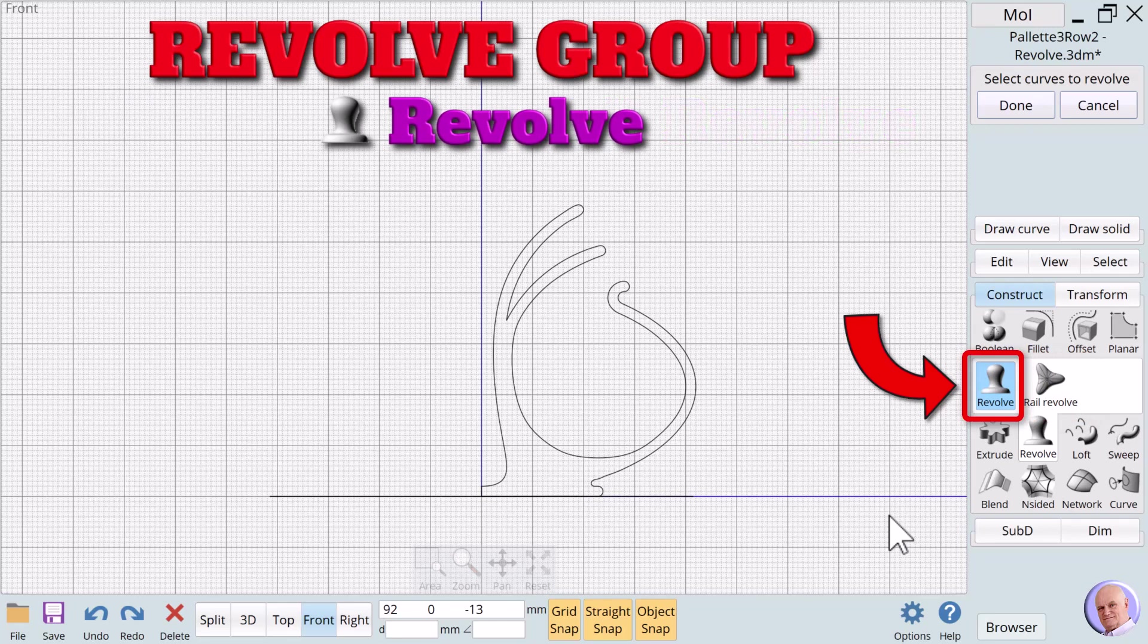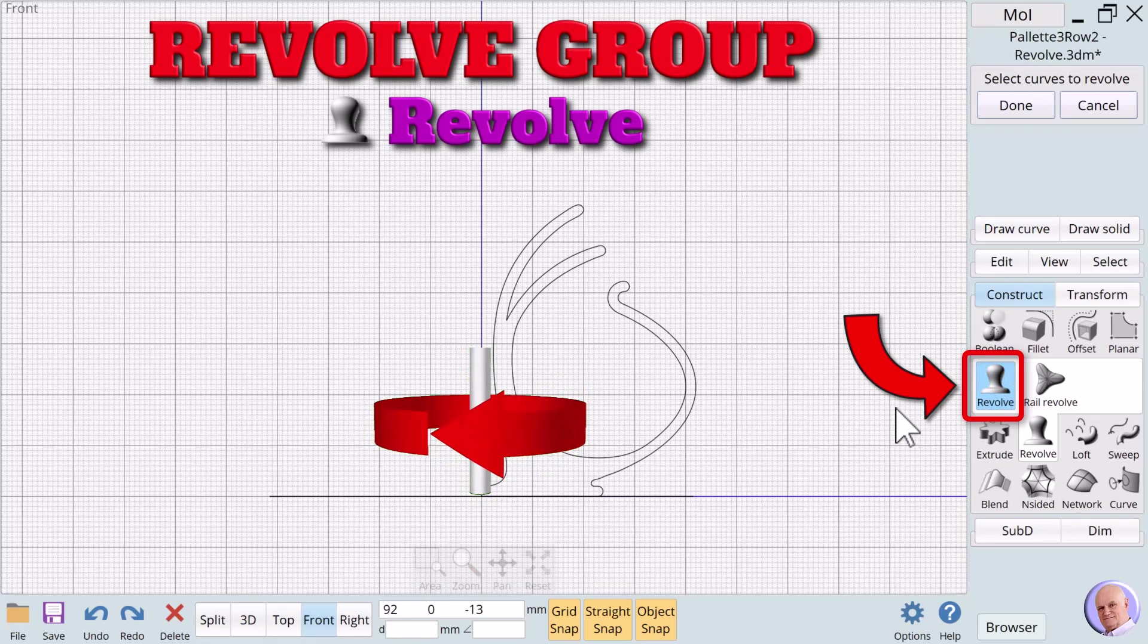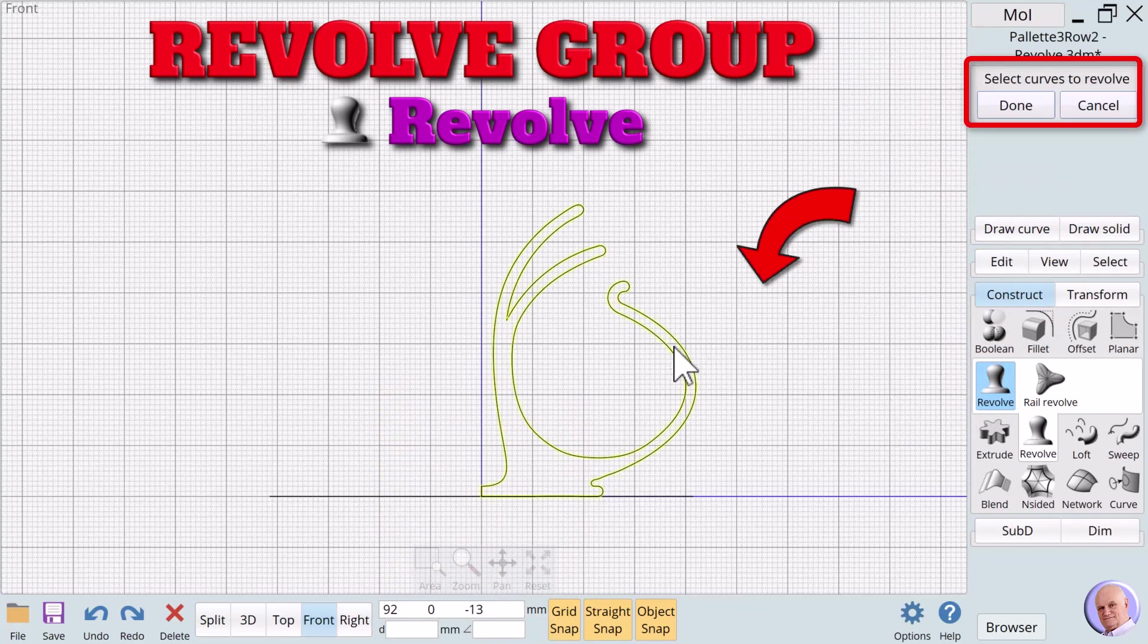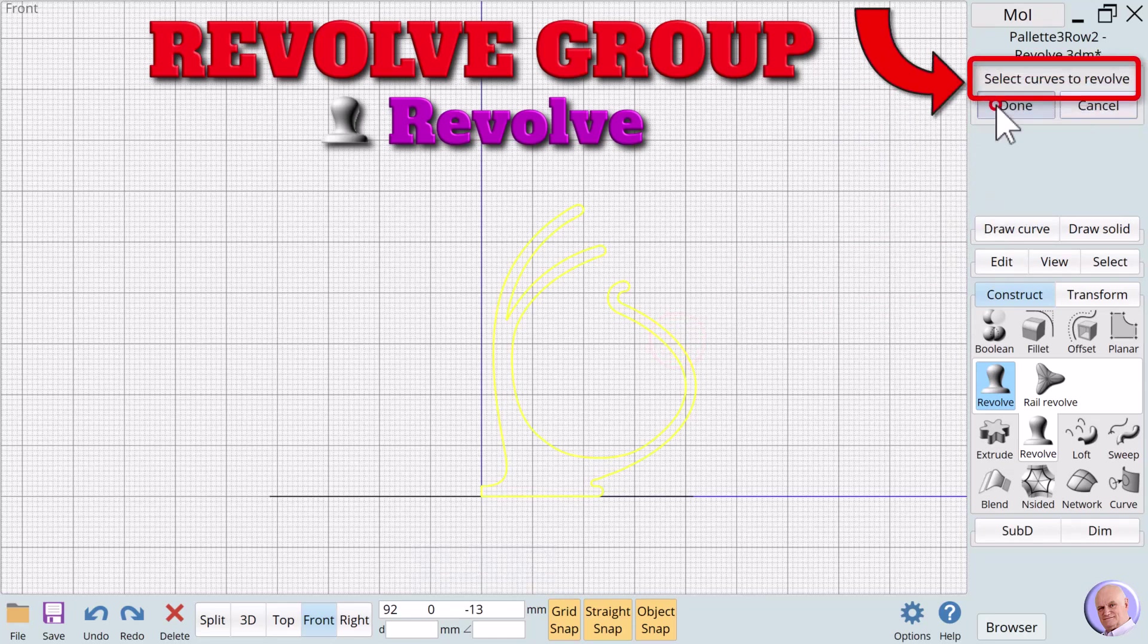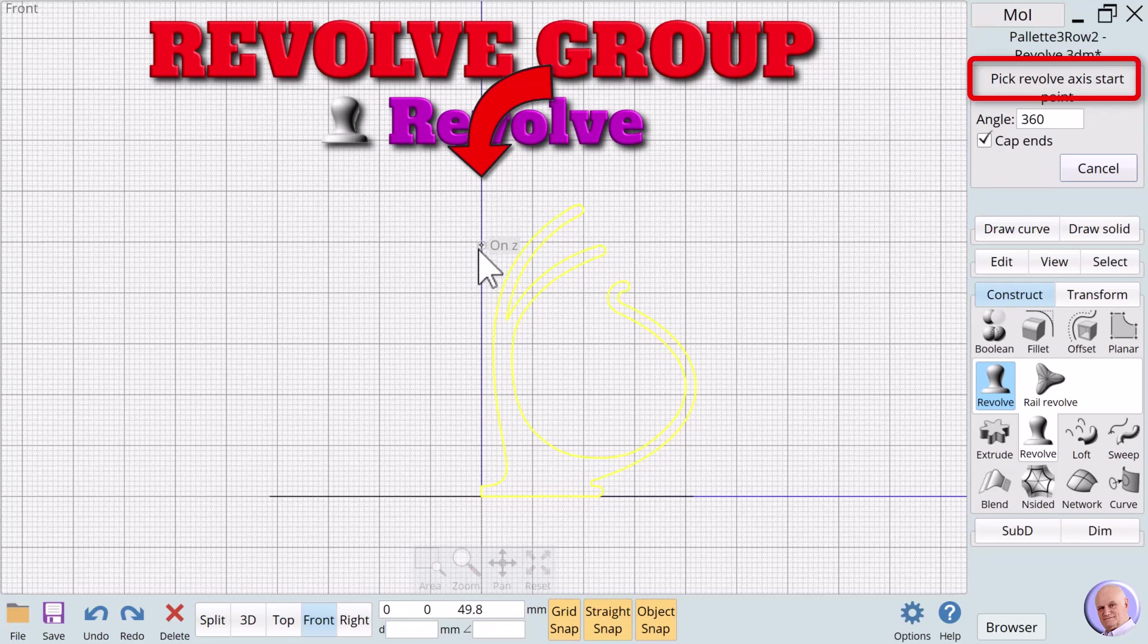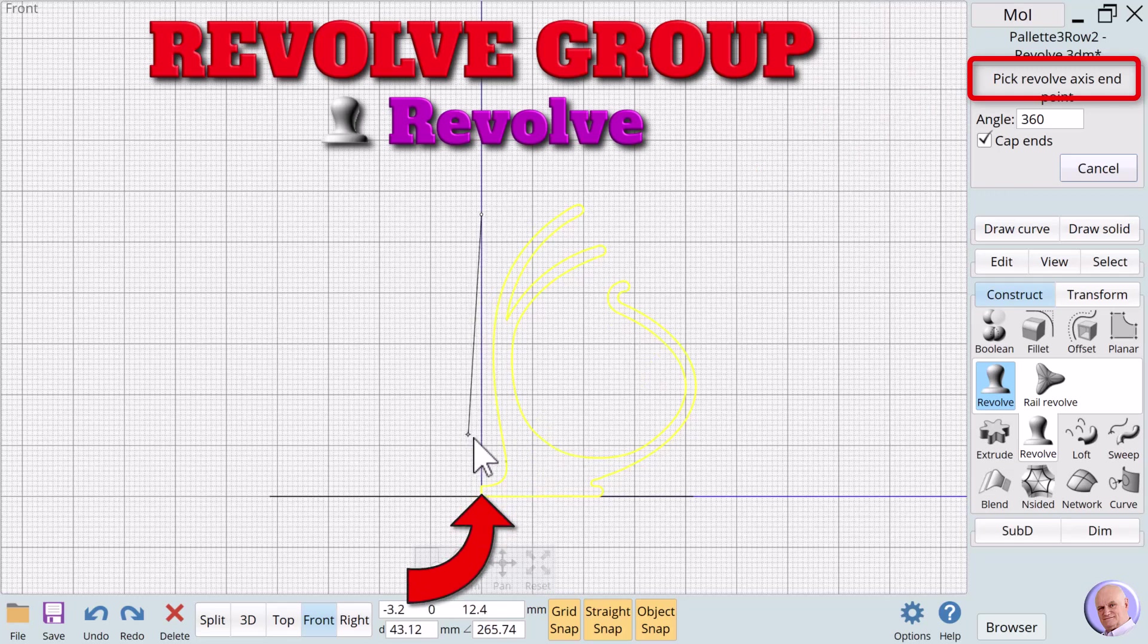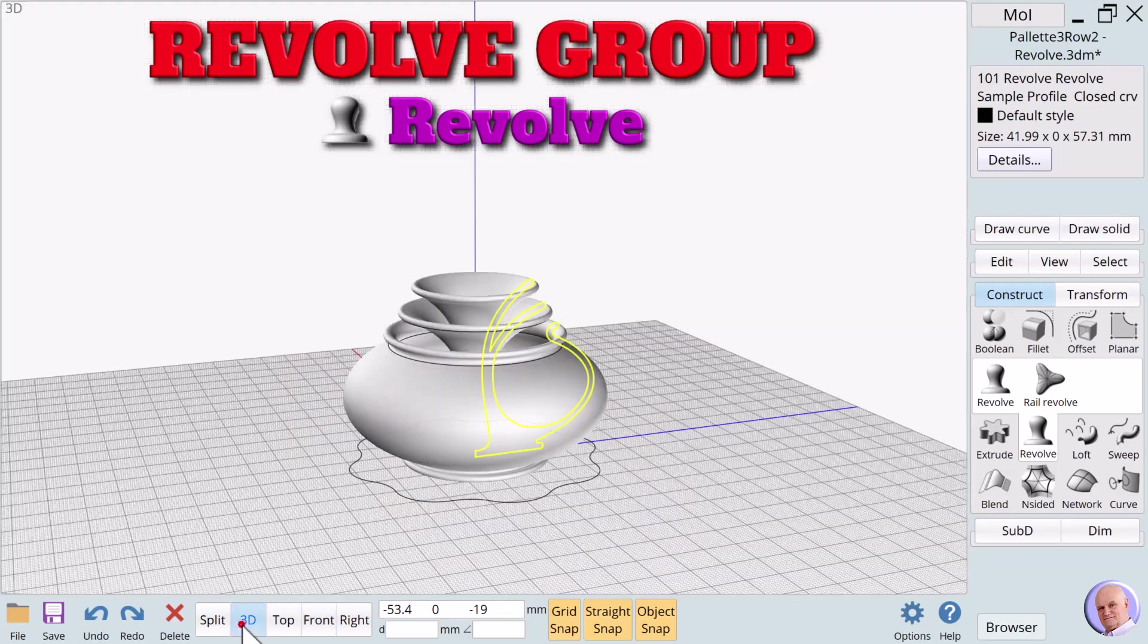The Revolve method. Revolve spins a 2D curve noun around an axis to create a new 3D noun. From the front view, the Revolve dialog box says Select Curves to Revolve. We select our profile and click on the Done button. The prompt changes to Pick Revolve Axis Start Point. And there's a text box labeled Angle. We'll keep the default value of 360. We'll click anywhere on the Z axis using the left mouse button. The prompt changes to Pick Revolve Axis End Point. Again, we'll select another point on the Z axis and press the left mouse button. Our new 3D solid is created.